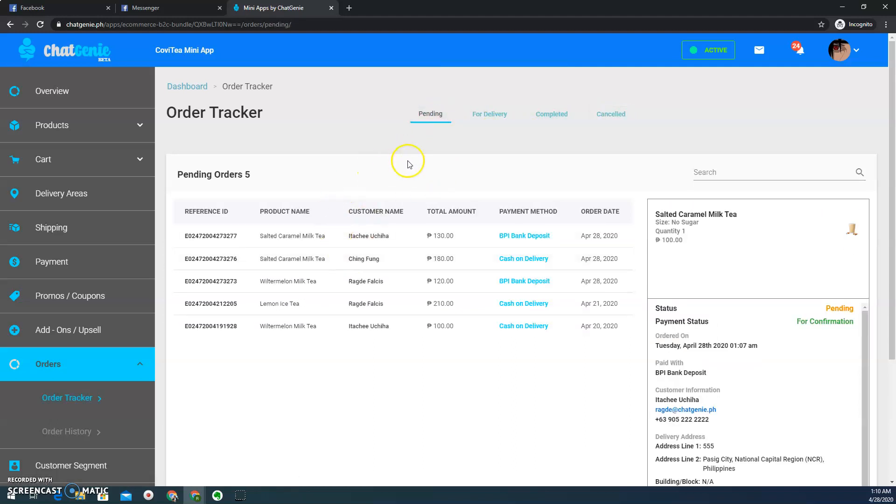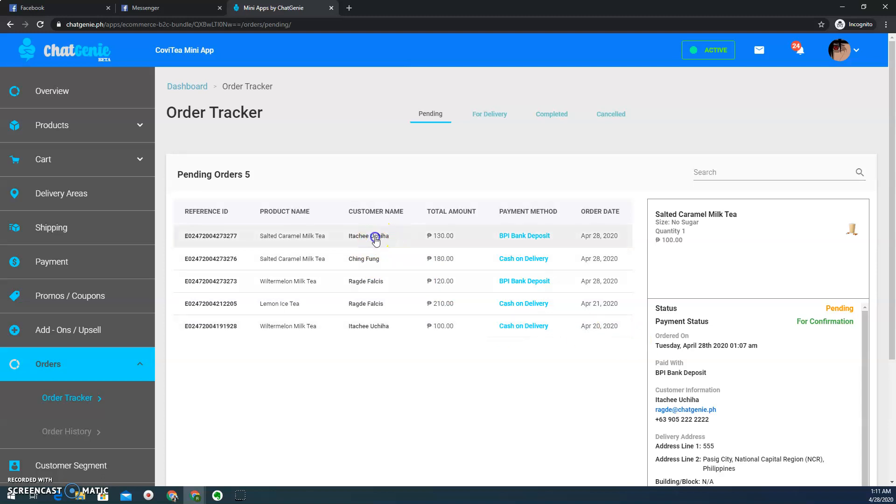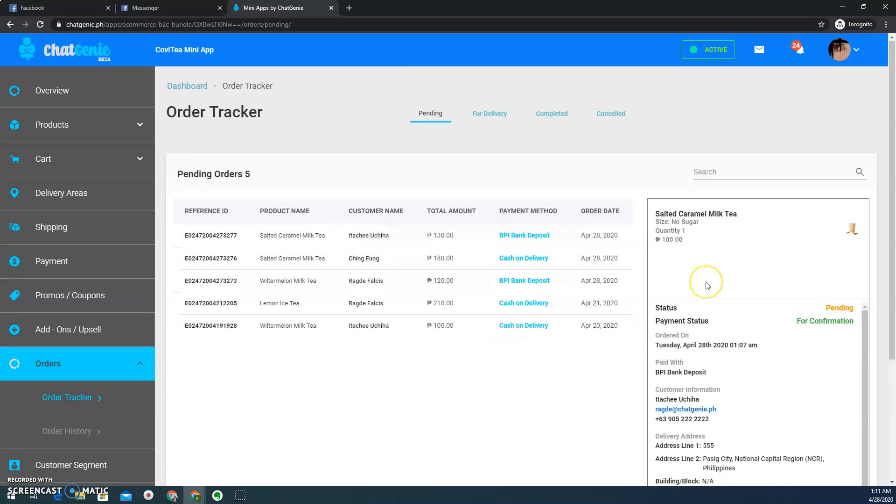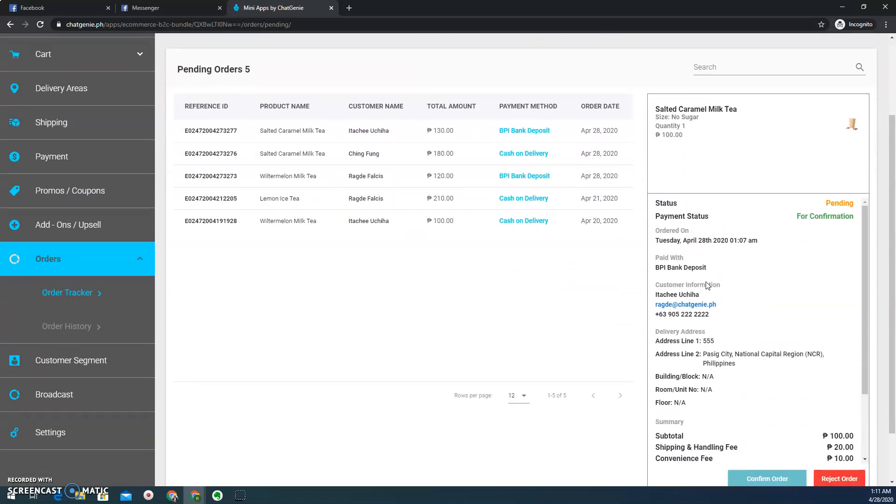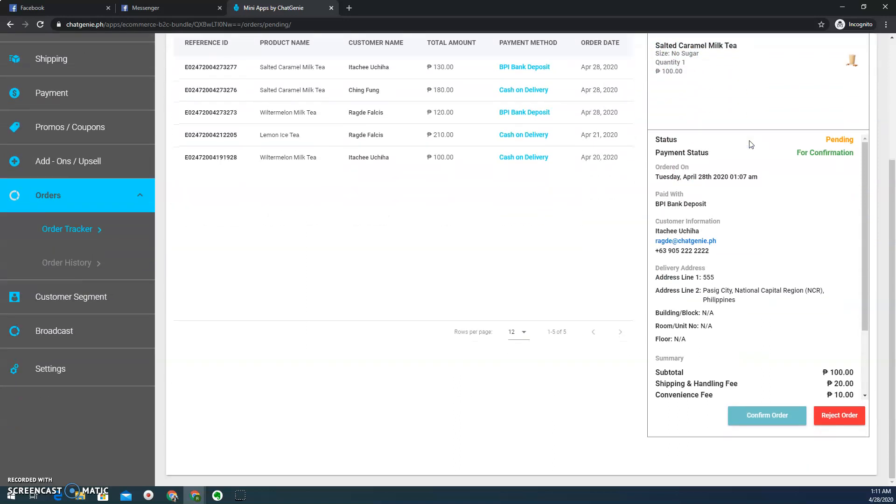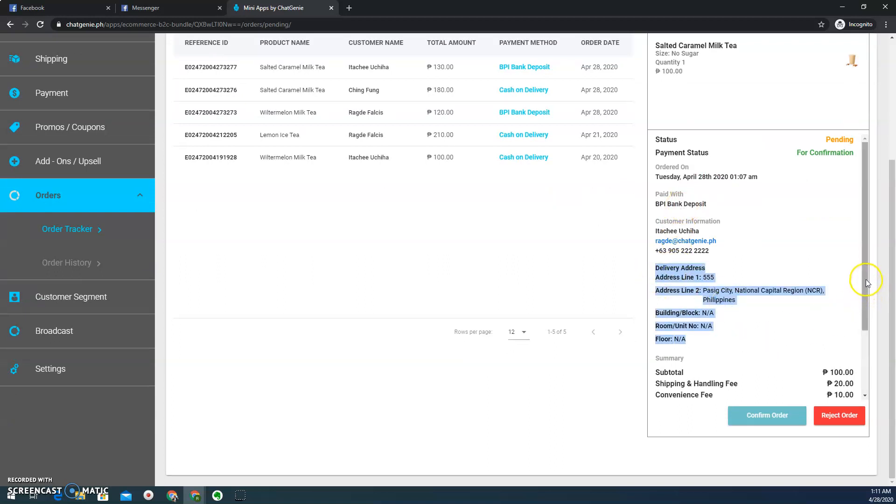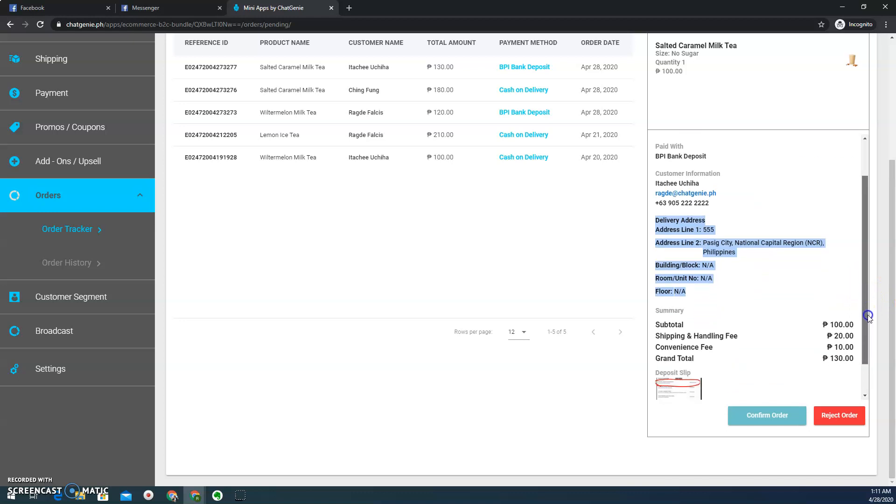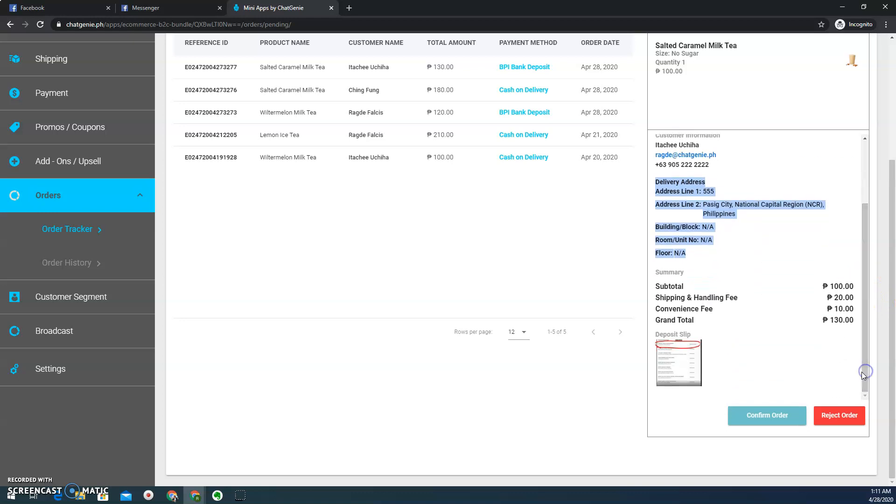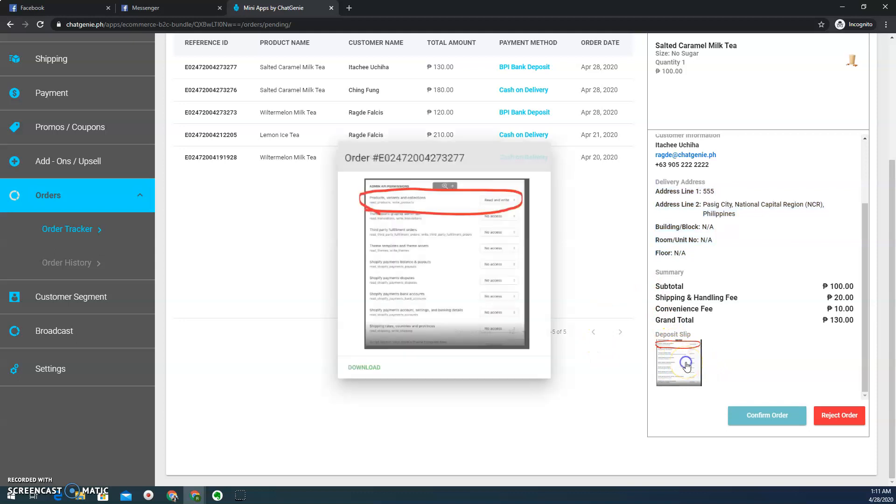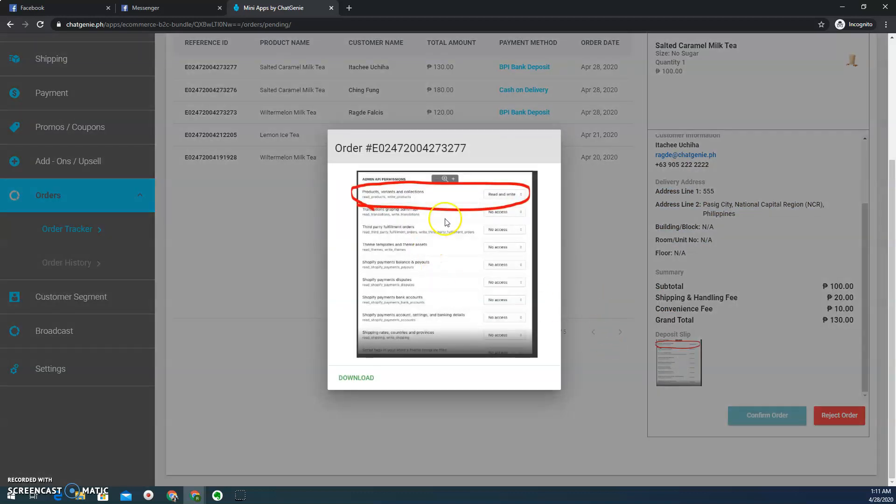So here you'll be seeing pending orders. This is the one that we just configured earlier. So you'll be seeing the usual information, the items ordered by the customer, their details, delivery information so that you can successfully fulfill and deliver the order, and then the deposit slip. So here you can actually click it. And then from here, you can verify the information. Let's assume that this is the deposit slip.